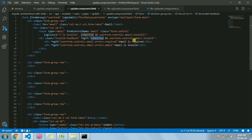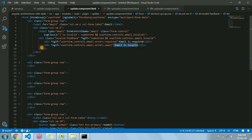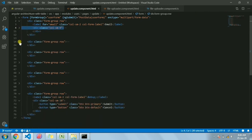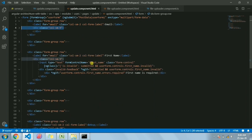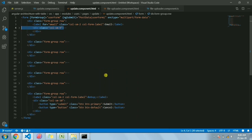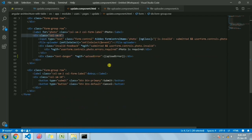If the email is invalid and it's required - meaning the user has not given any input - it will show the message that email is required. If it's provided but invalid, it will show email is invalid. The same way we have the other fields too: password, first name, last name - all fields behave the same. And here we have the photo field.